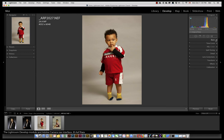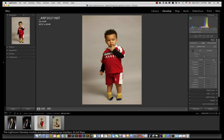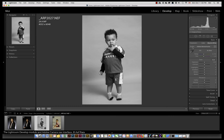Underneath you have the basic panel. If I expand it by clicking on the arrow, then you have all the controls for exposure, contrast, highlights, etc. You also have the treatment option of whether you wish to work in color or in black and white. If you clicked on black and white, the image by default is set to Adobe Monochrome. In color, the default is Adobe Color.